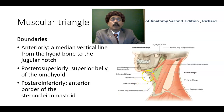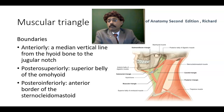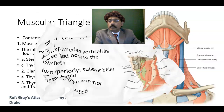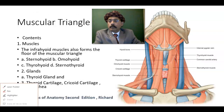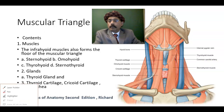So this is the muscular triangle, bounded by the hyoid bone, the superior belly of the omohyoid, and the lower part of the anterior border of the sternocleidomastoid muscle.